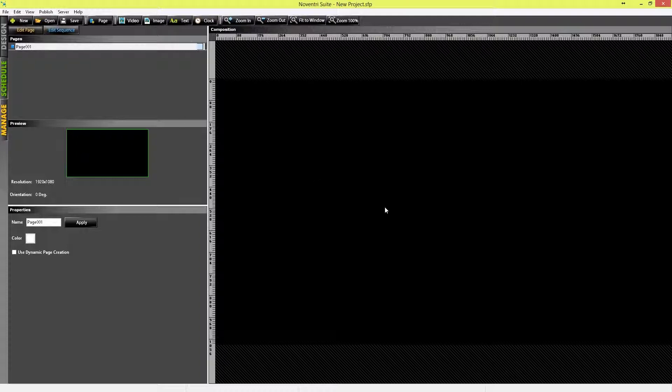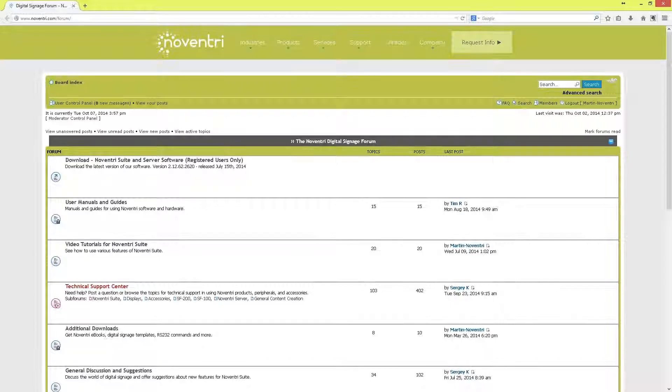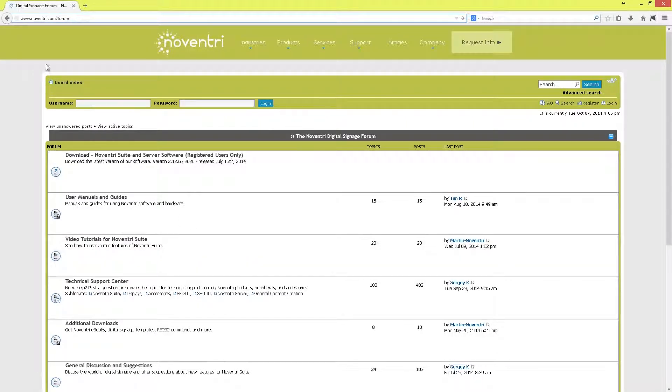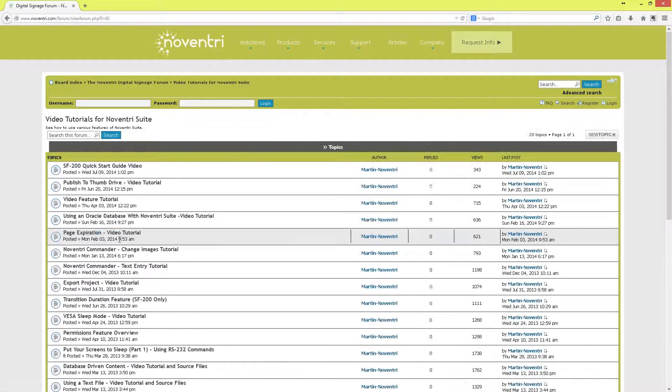Congratulations! You successfully have created a new project in Noventry Suite. To learn more about using pages, sequences, and other features of Noventry Suite, please be sure to stop by our forum and check out our other tutorials that we have available there.